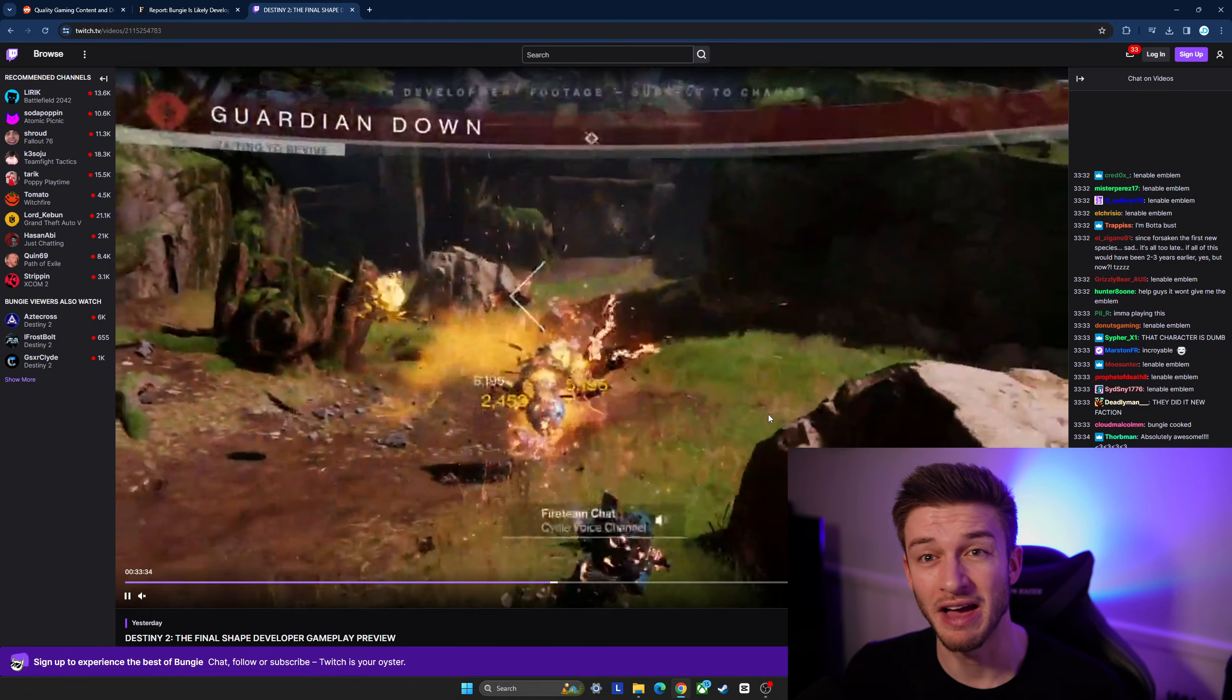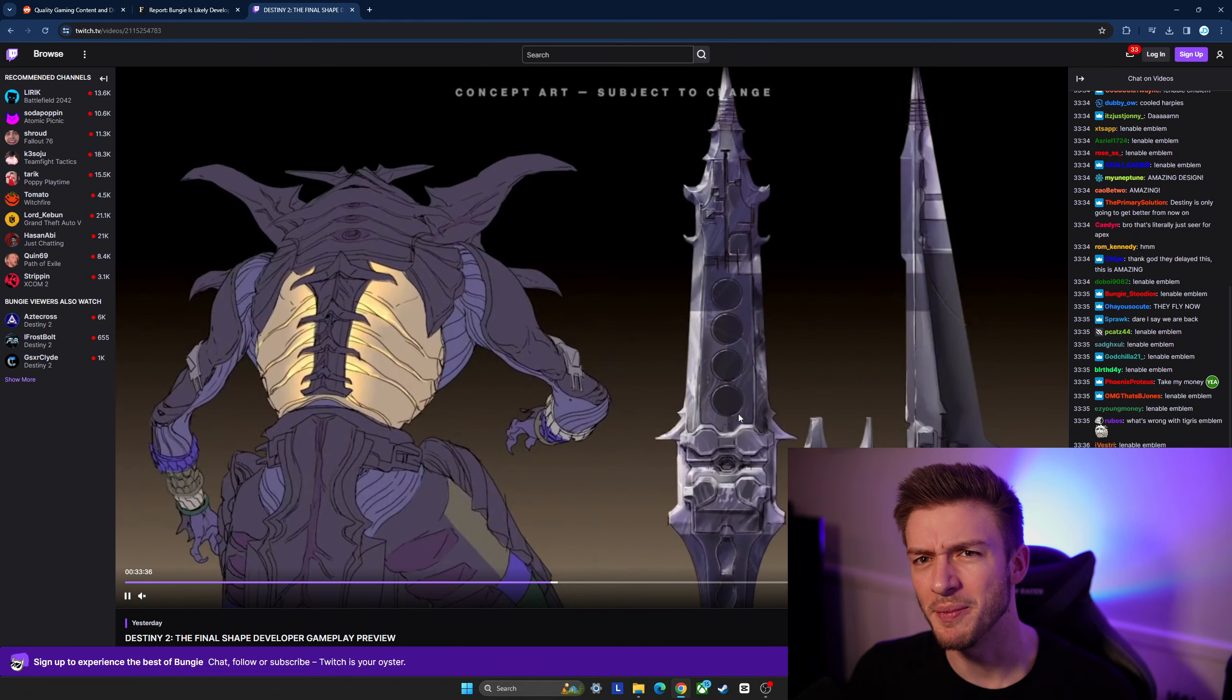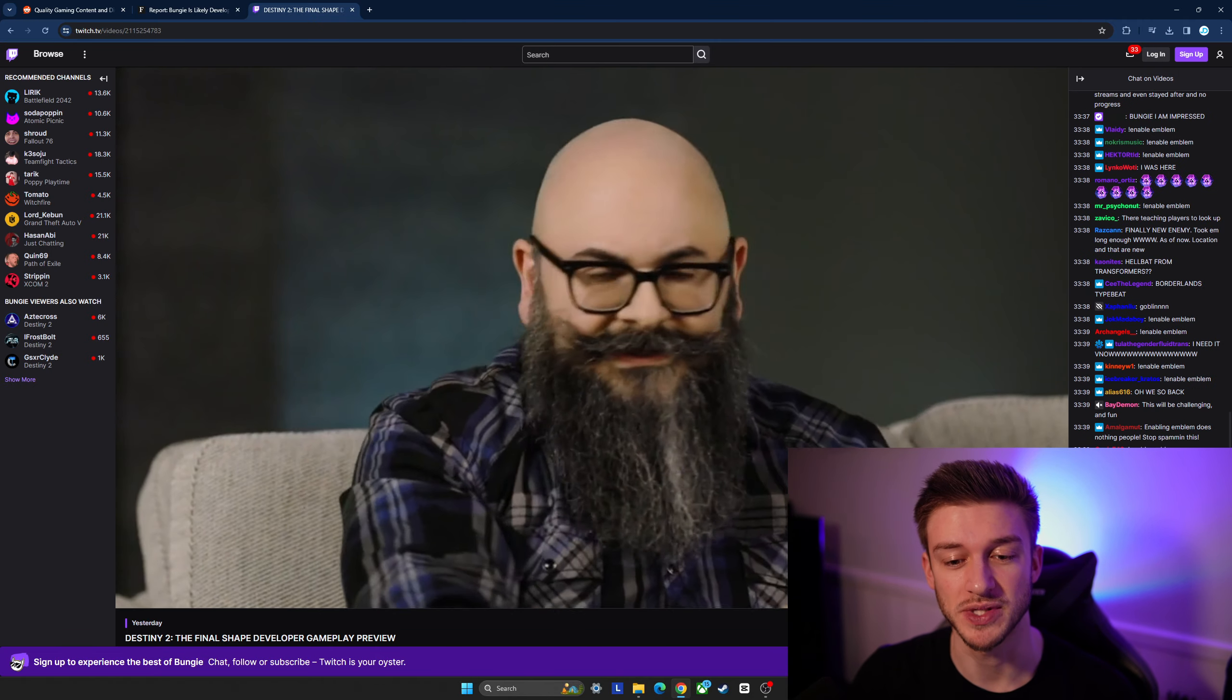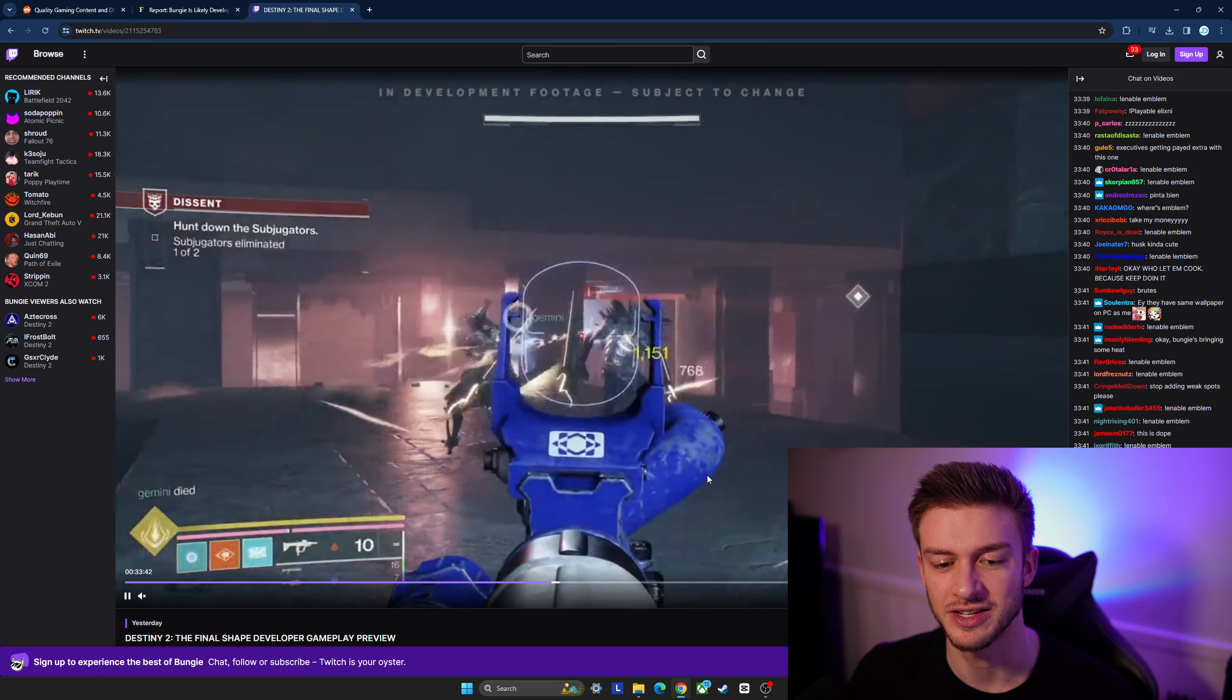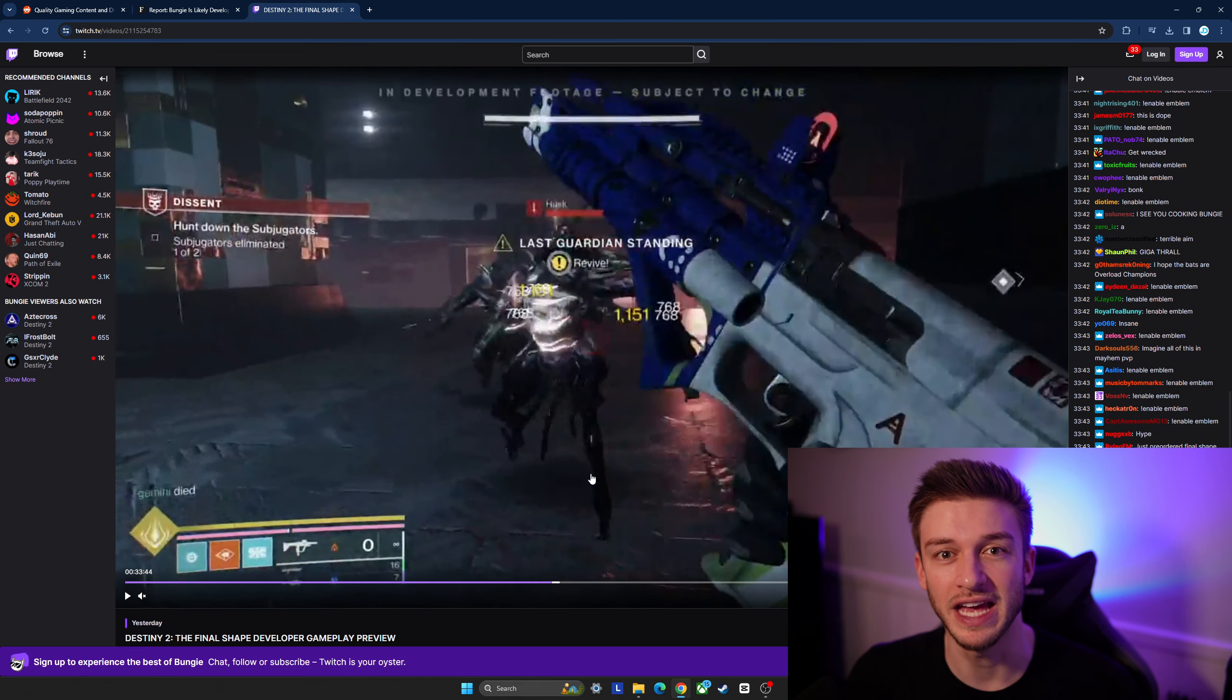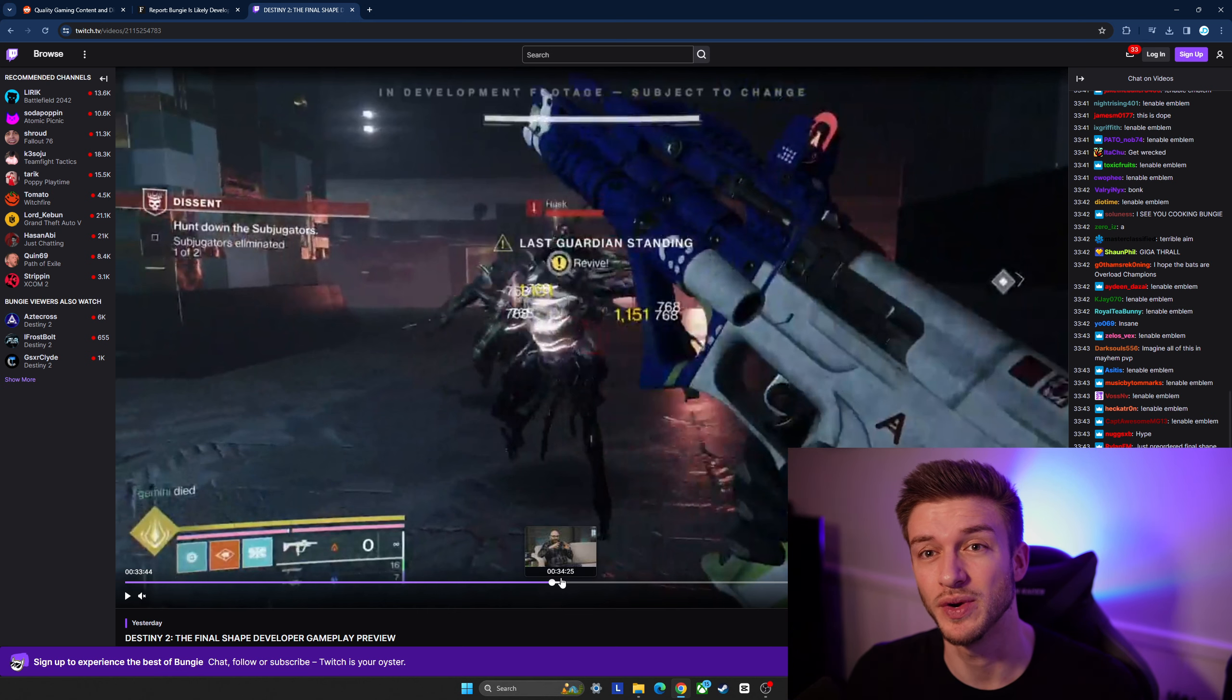I have a feeling that Destiny 3 won't be coming out anytime soon but they are working on it from what it seems like. There's a whole lot of leaks going on on the Reddit page for Destiny so you can check that out if you want to get some more information on that.